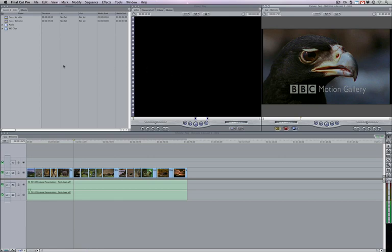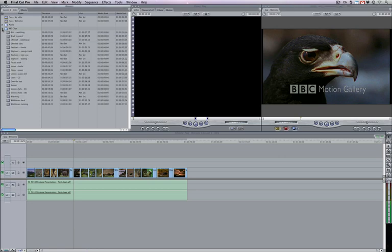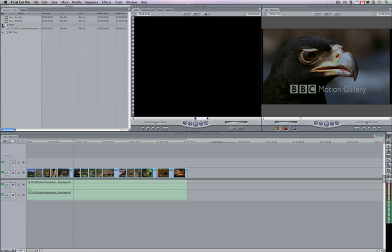You can think of the browser window to the far left as a sort of database where all of our clips and sequences are going to live. A clip could range from anything like video to audio to any titles we may generate in, say, LiveType or Motion and import into Final Cut Studio. By clicking these arrows you can see I've got it arranged into folders, each with a series of clips within it. Same goes with audio. And these up here are sequences.